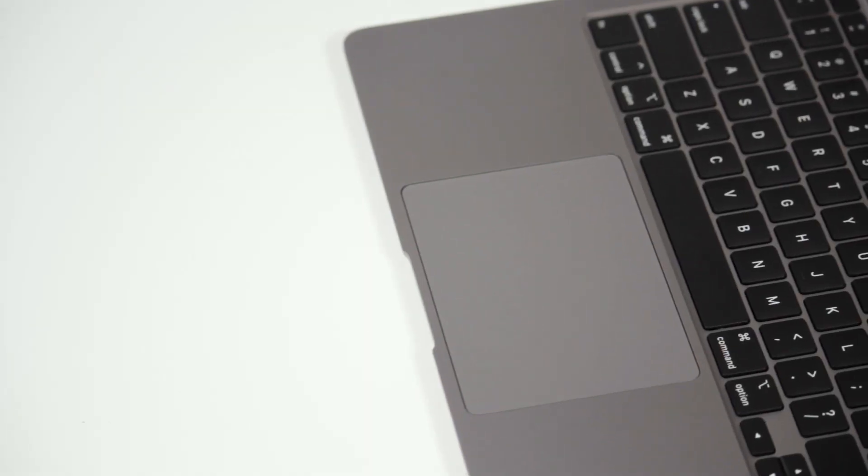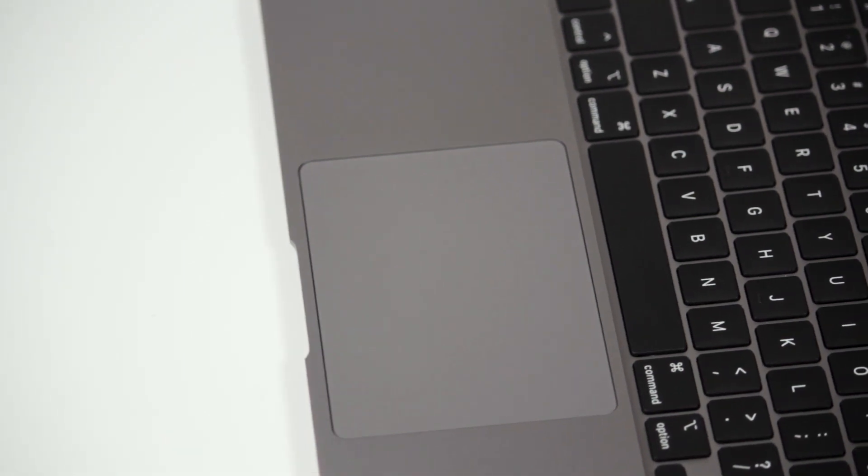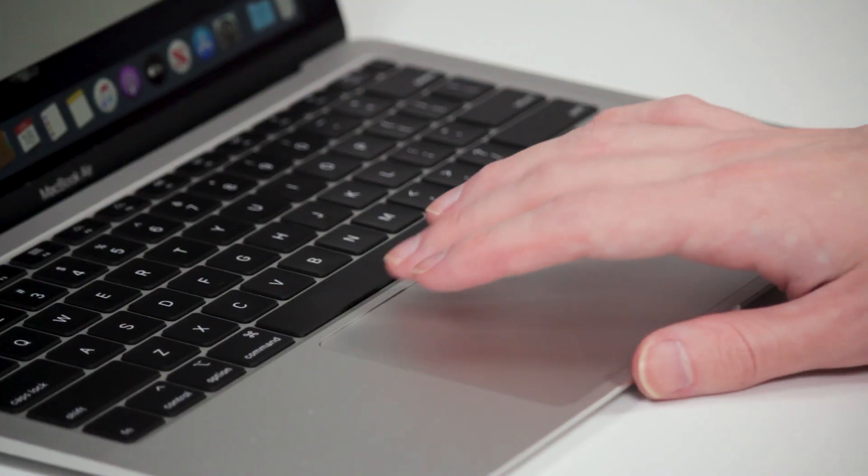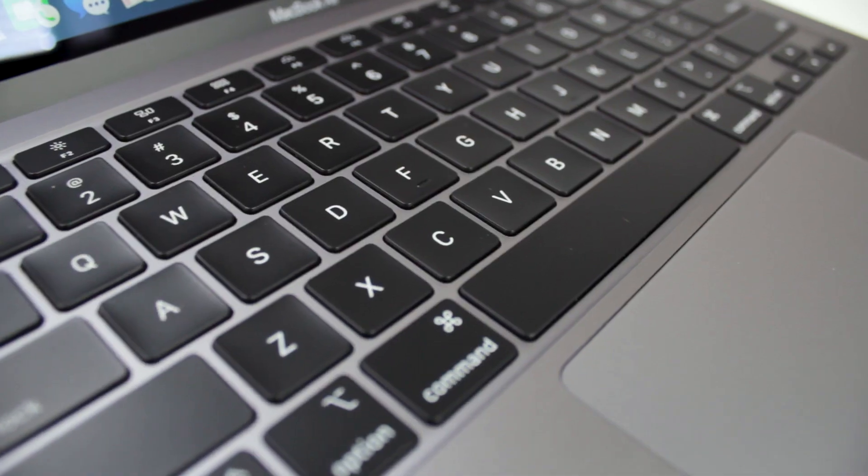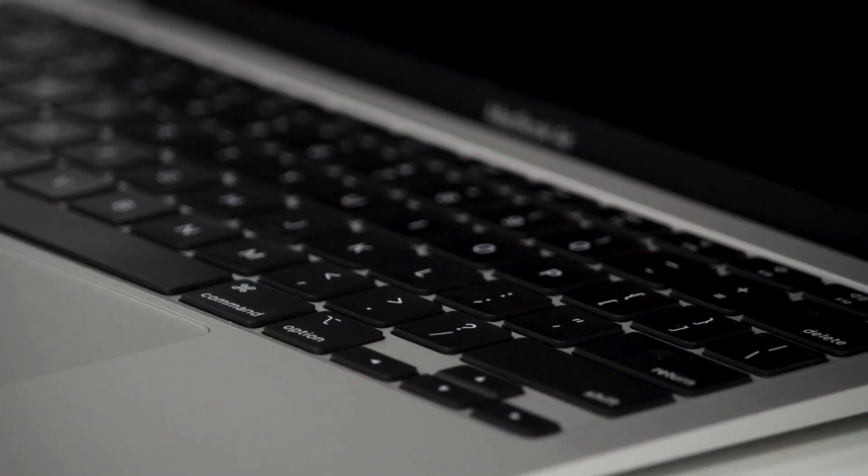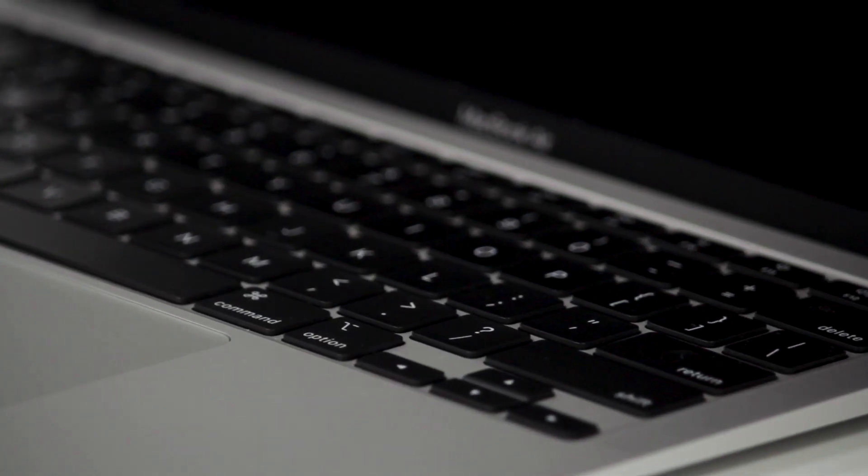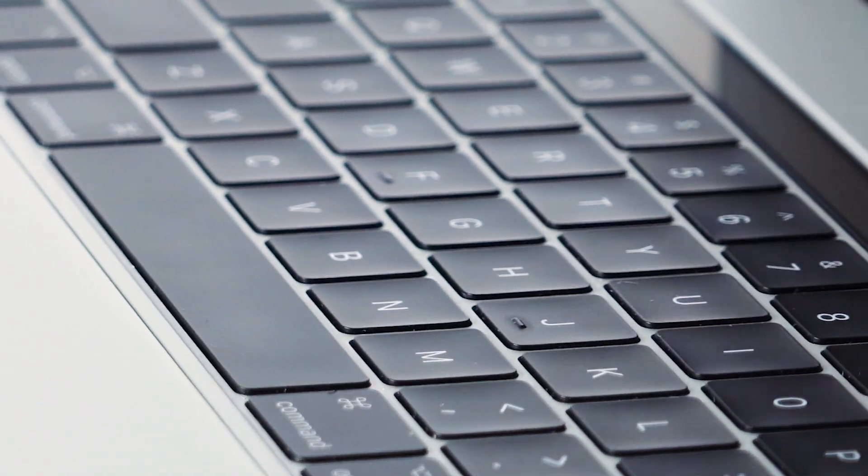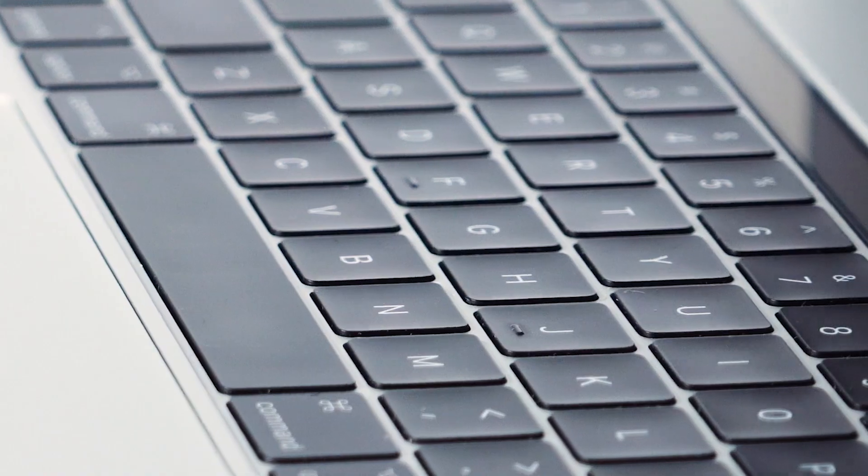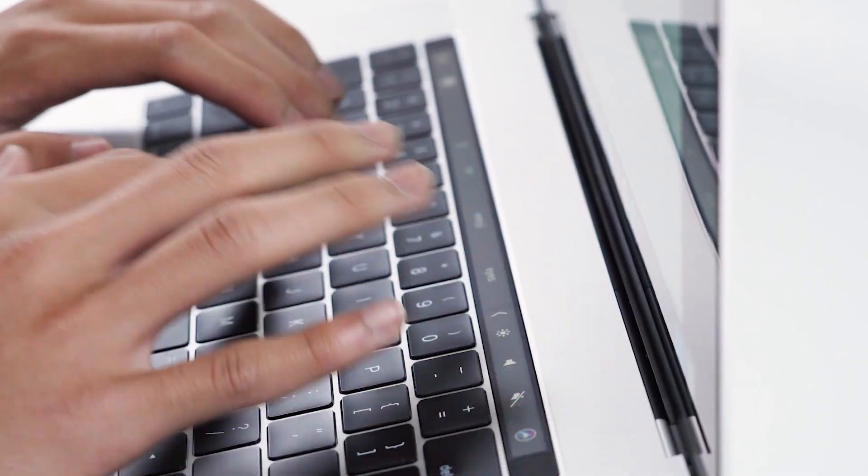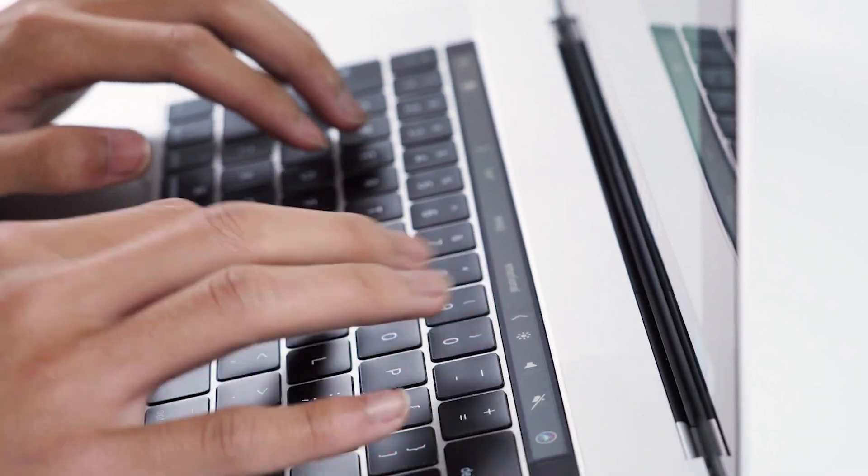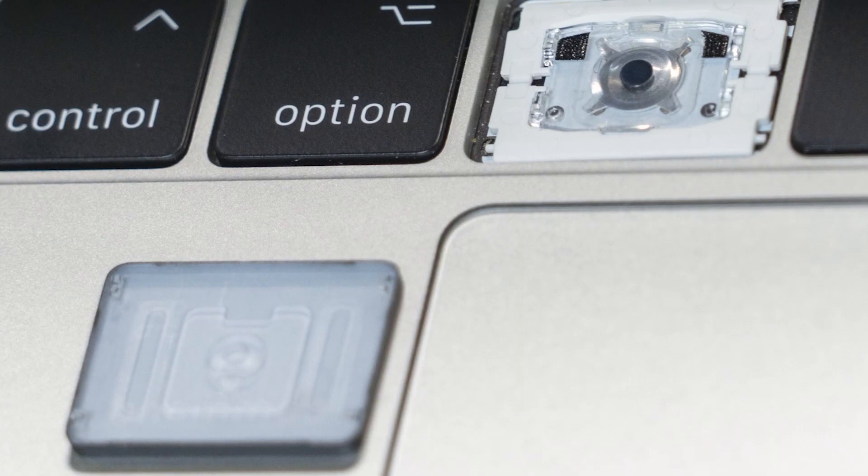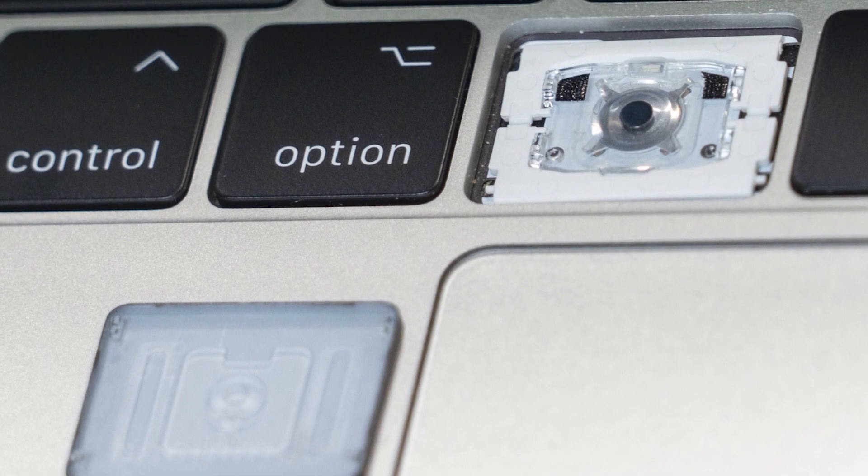The large glass force-touch trackpad with haptic feedback makes navigation a breeze. The Magic Keyboard with Scissor Switch key design is a much-lauded return to form over the troublesome butterfly switch keyboard of the MacBook's past few iterations, which merited device recalls for their propensity for trapped dust and debris preventing keystrokes from registering.